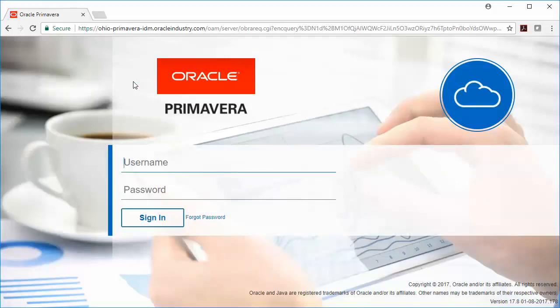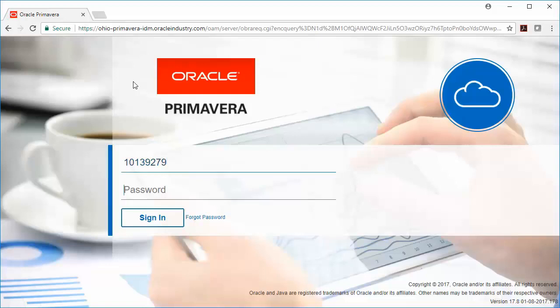One thing that you'll want to be aware of with this website is to make sure that your pop-up blocker is disabled for this site. If it's not disabled, you might find some limited functionality in the system. Let's go ahead and log in with our username and password and then click sign-in.